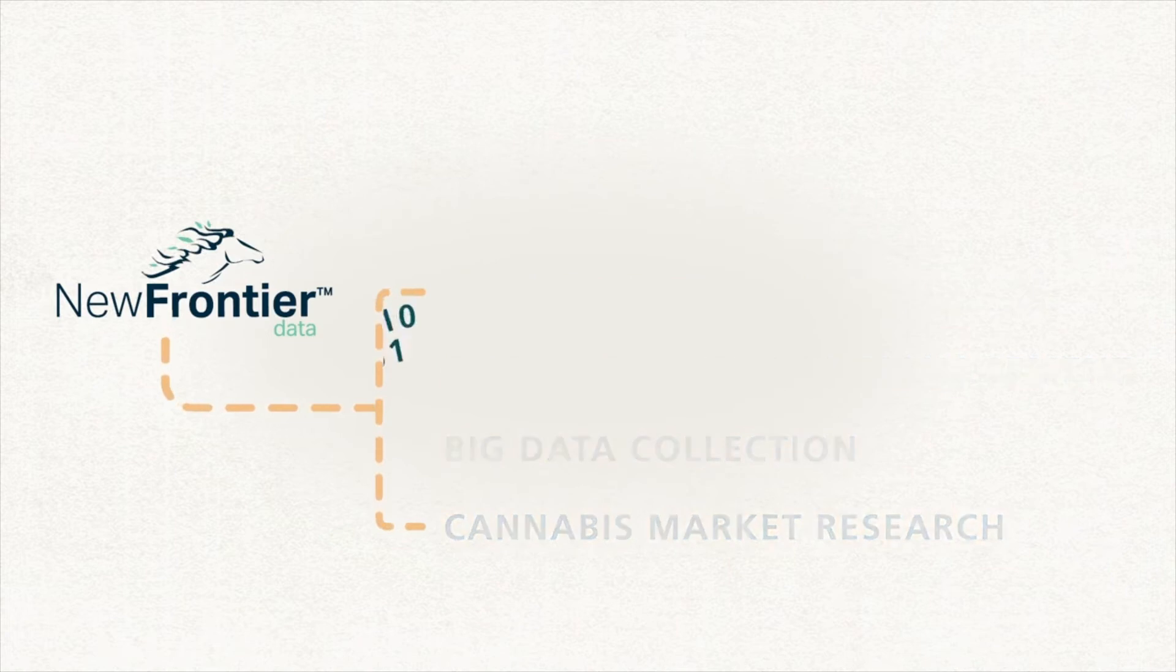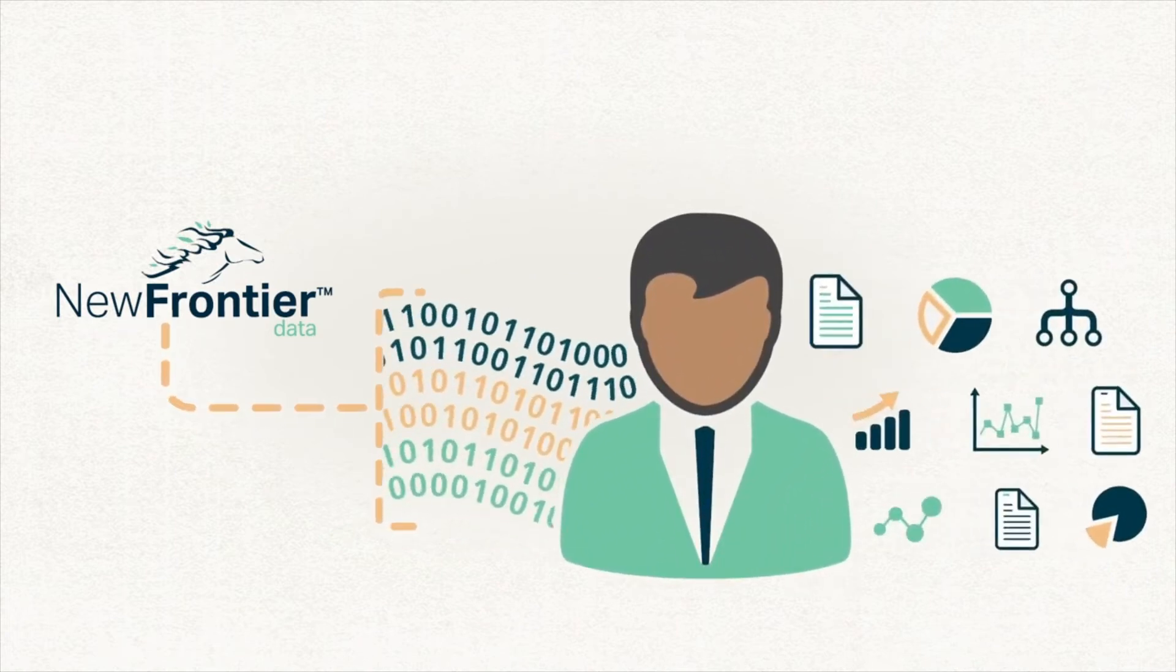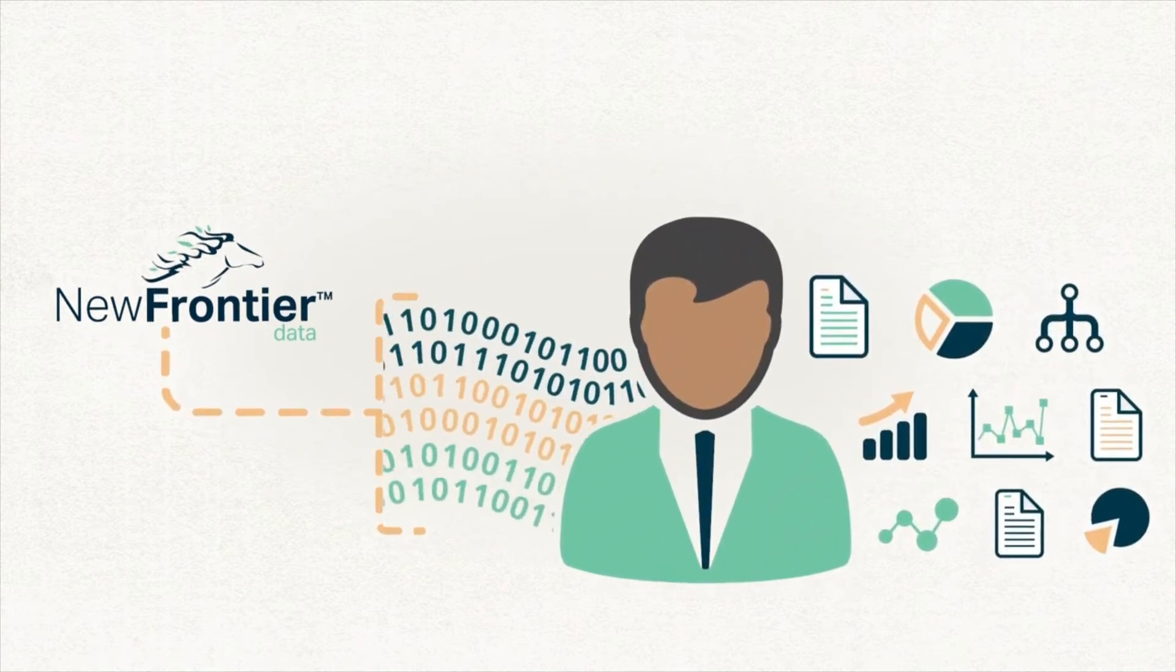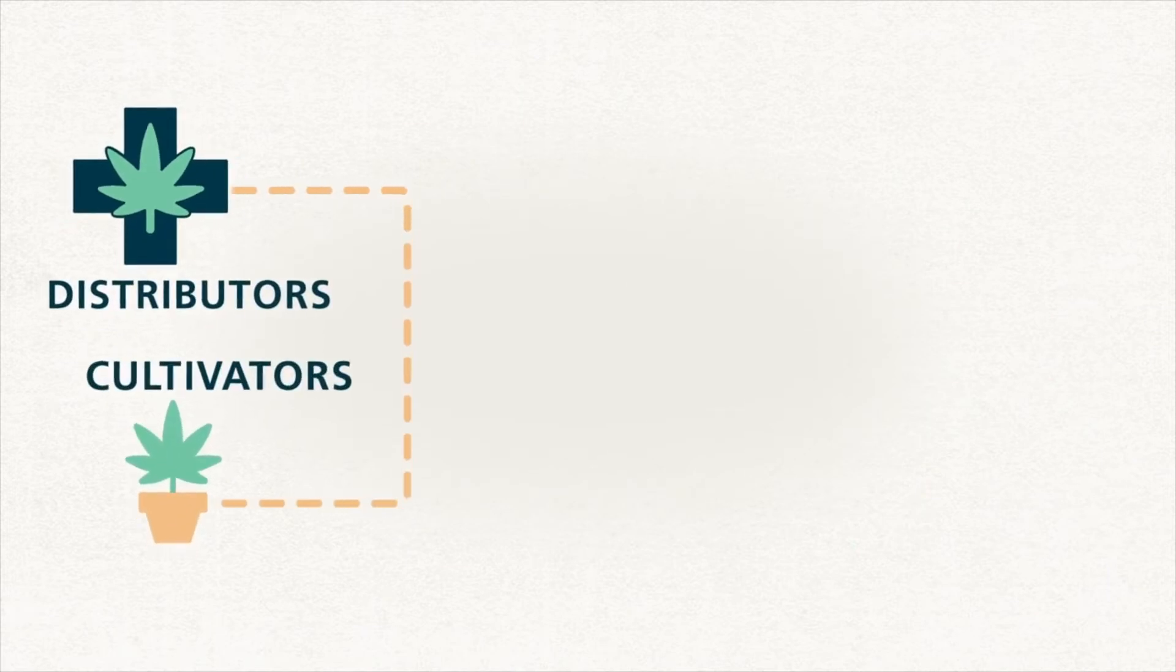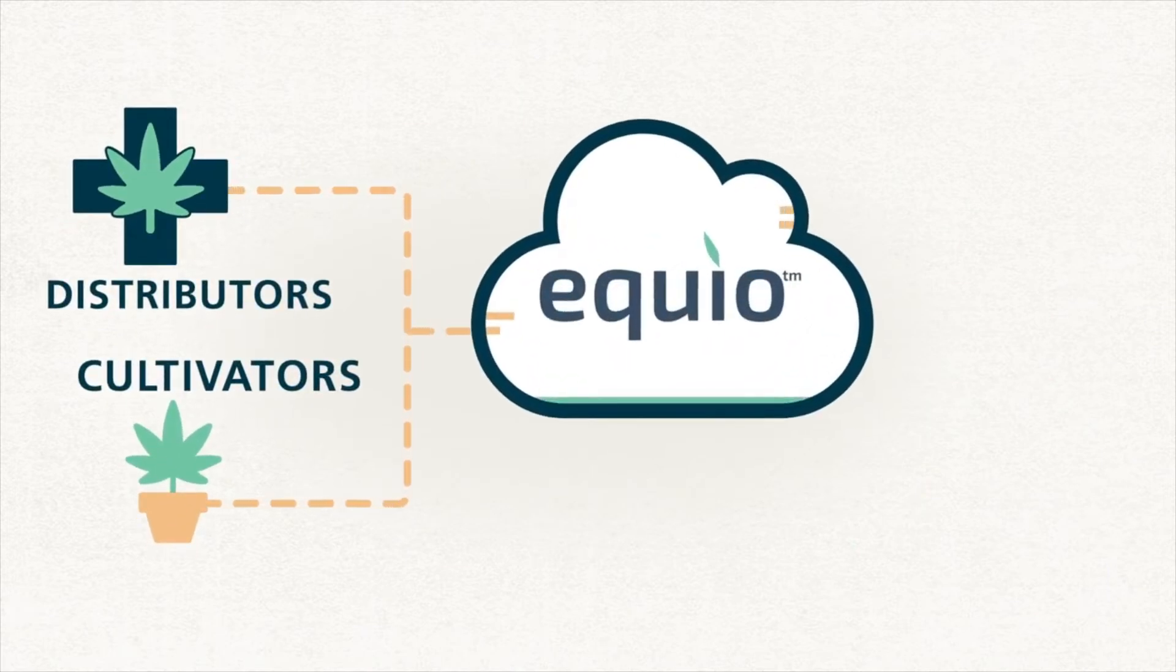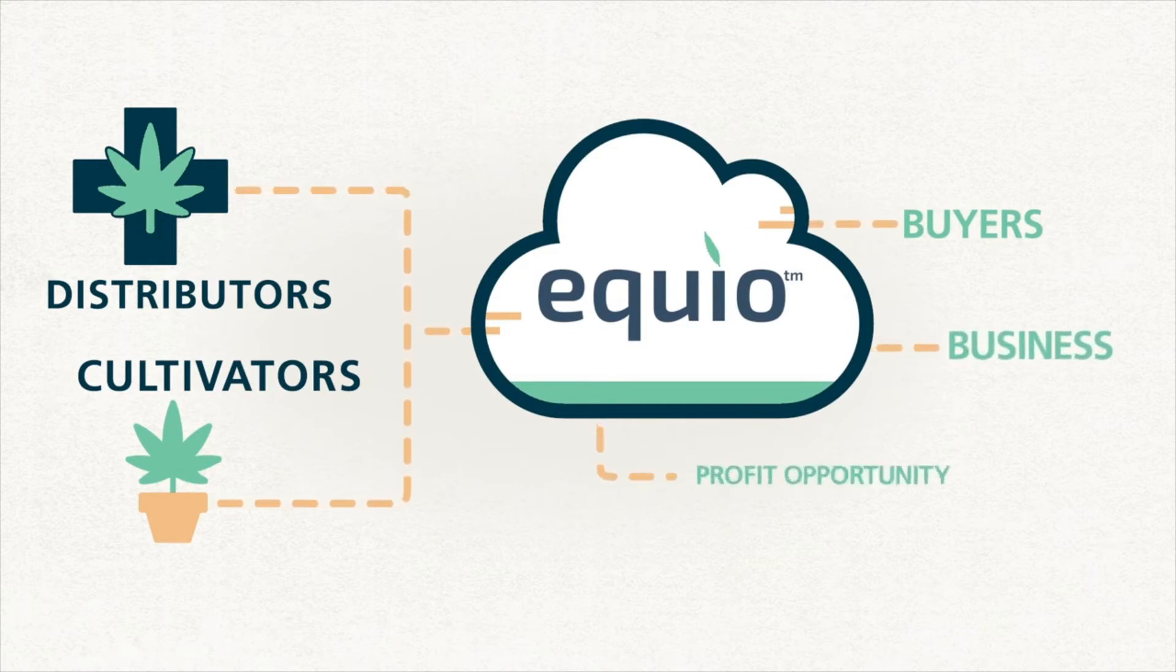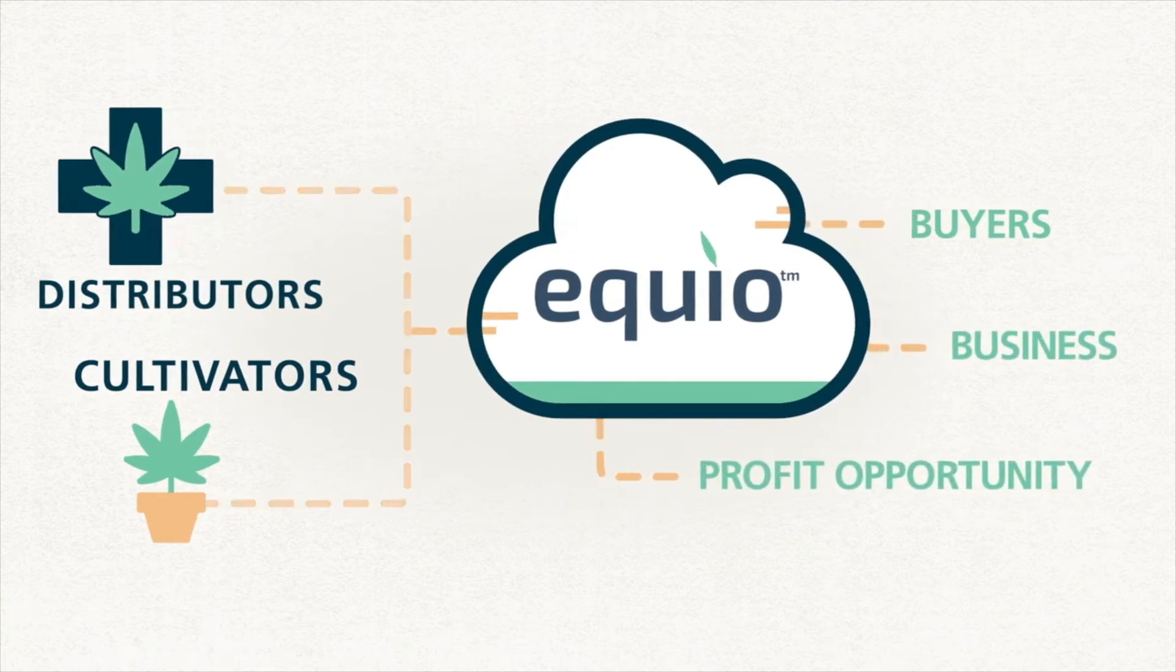Our model unlocks data and transforms it into knowledge. Distributors and cultivators will use our integrated platform, Equio, to better understand their buyers, their business, and their profit opportunities.